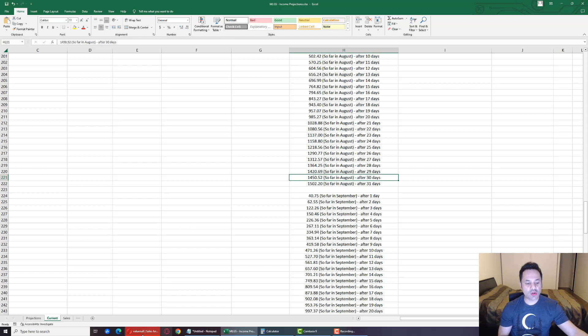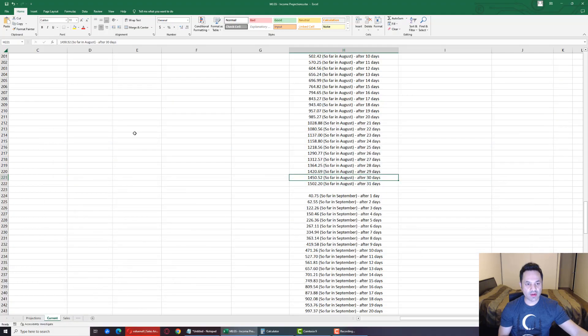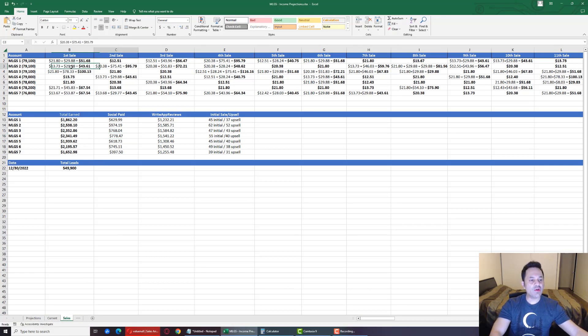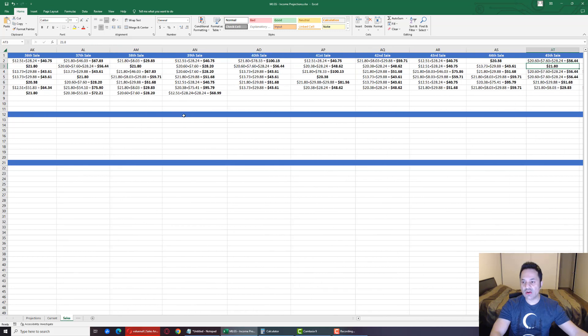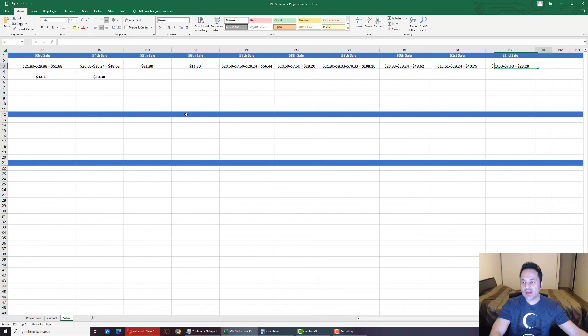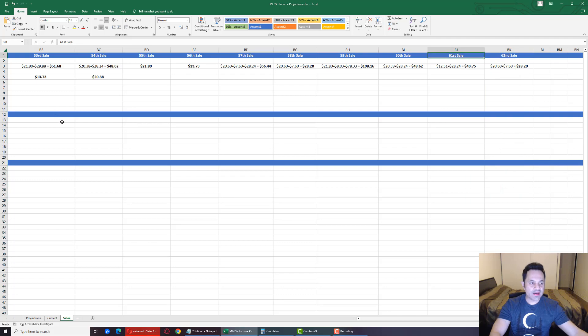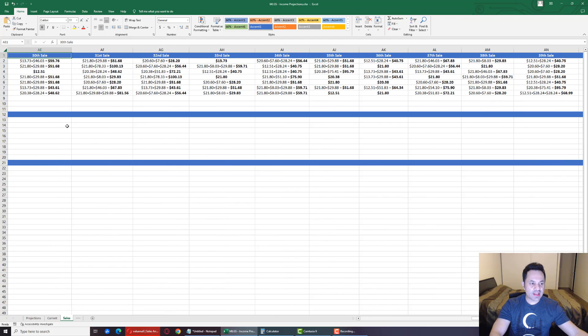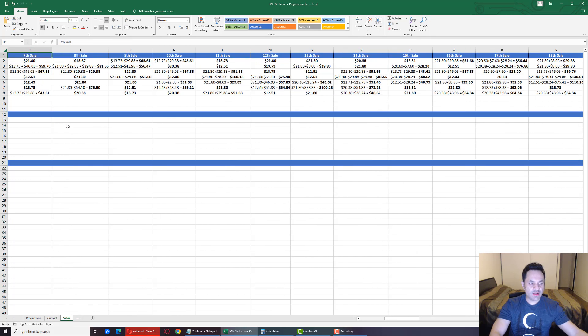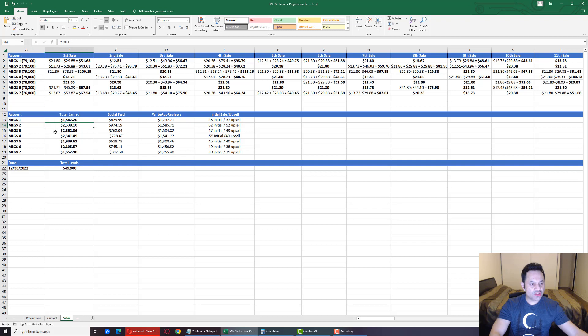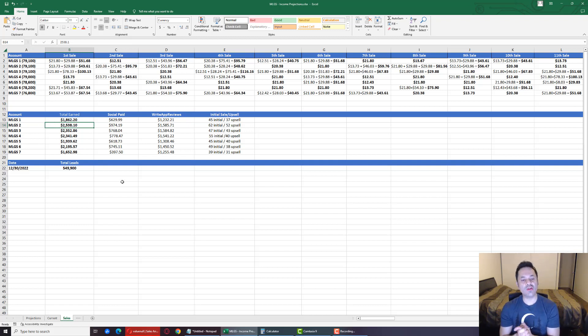Let's look over here. This was account number two that got us this sale, and account number two has 62 sales now. It is way ahead of the game and it is at $2,538 earned.